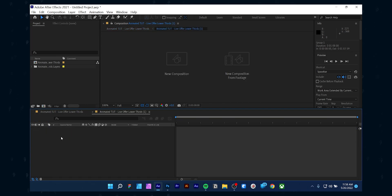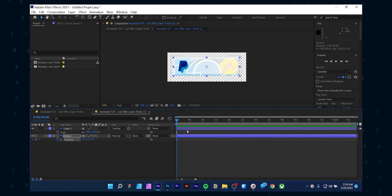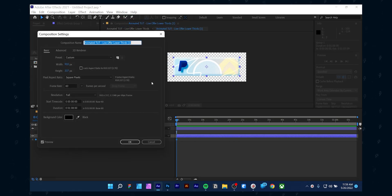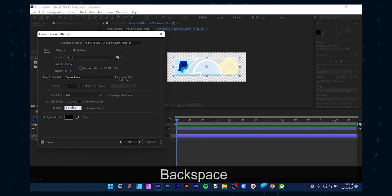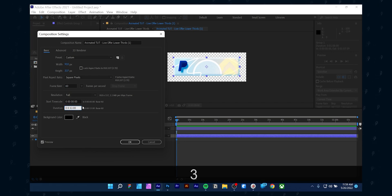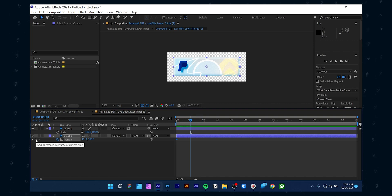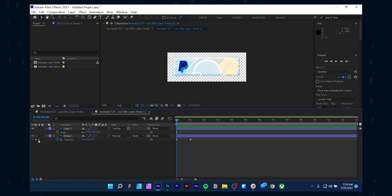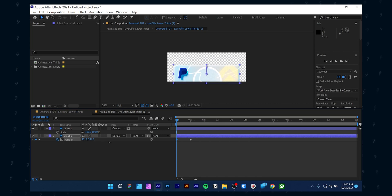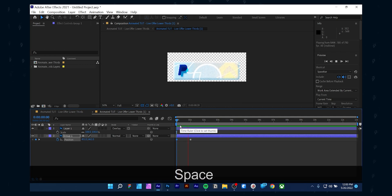For the base, it will have a loop effect. Select the base layer and press P on your keyboard to open position properties. Then press the stopwatch to make a keyframe. Go a few frames ahead and press the diamond icon beside the stopwatch icon — it will make another keyframe. Go back to the first keyframe and change the Y value. Keep the base lower while you are in the first keyframe. Now preview the animation and you will have a simple slide-up animation.